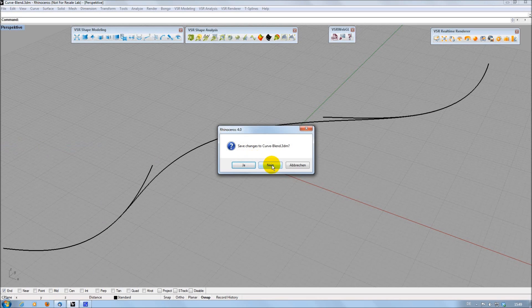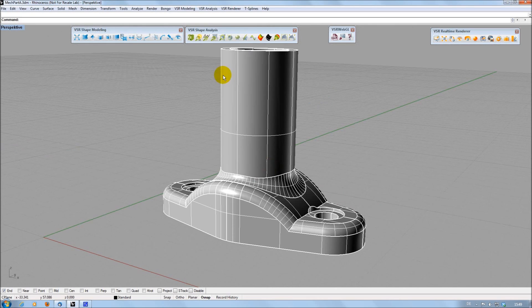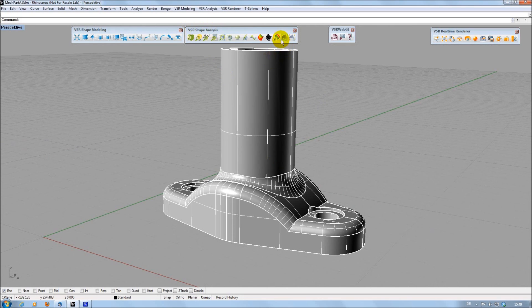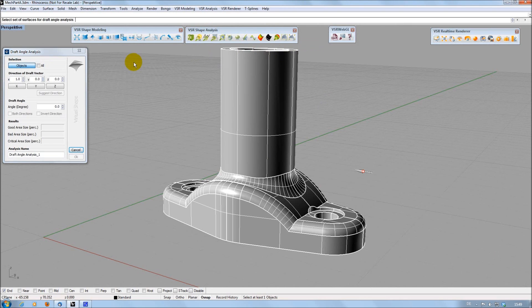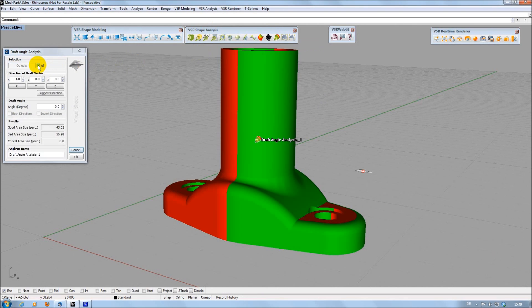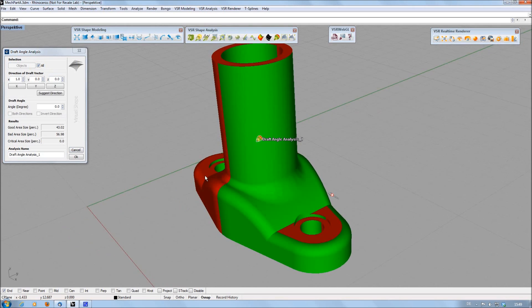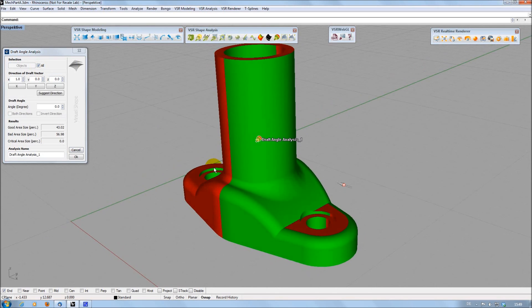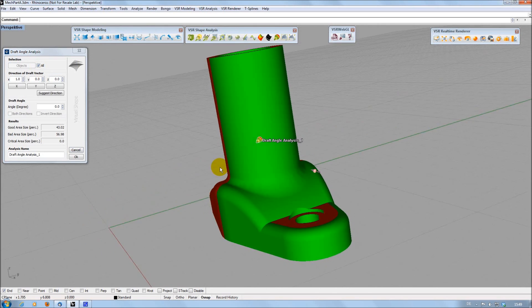The Shape Analysis toolbar, which is included in the VSR Shape plugin, has a new draft angle analysis. You can select the geometry to analyze and all areas which are visible from a certain direction are marked up in green.